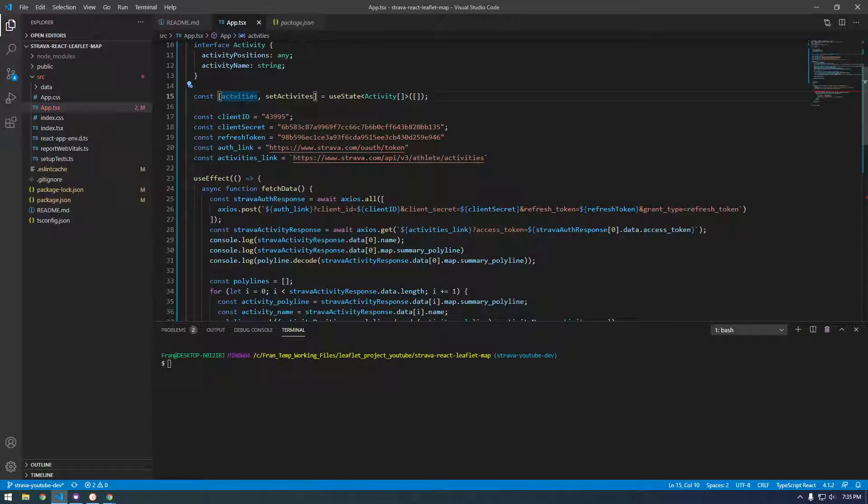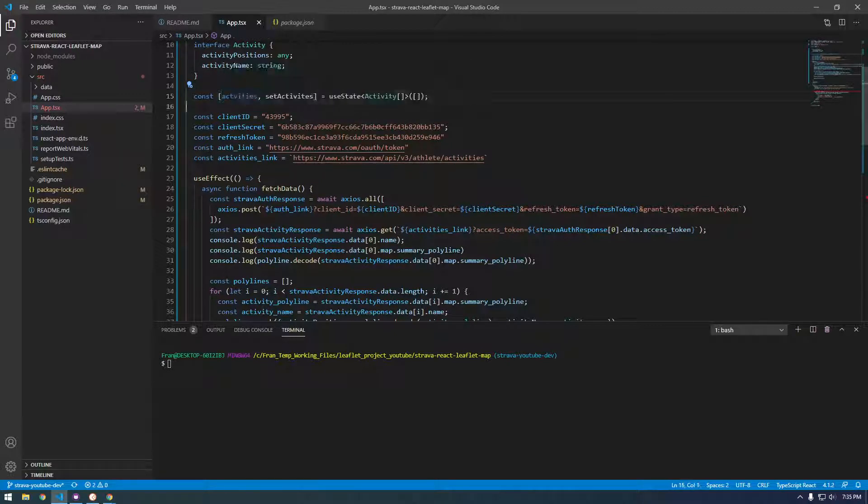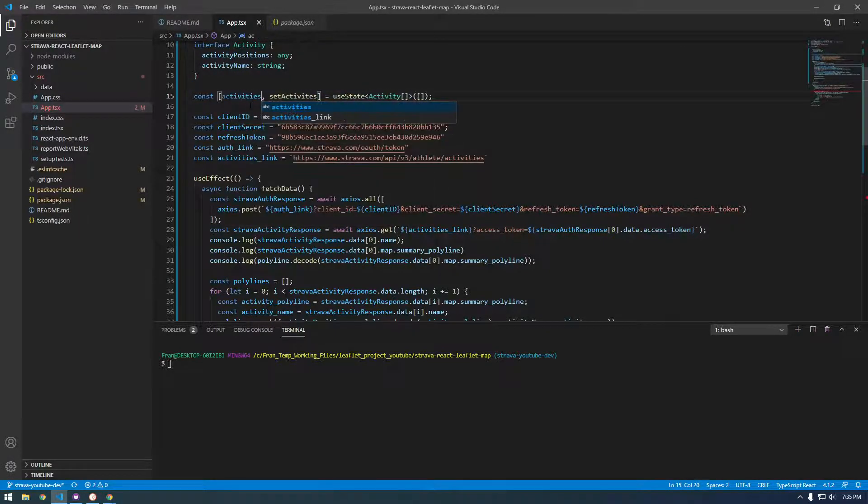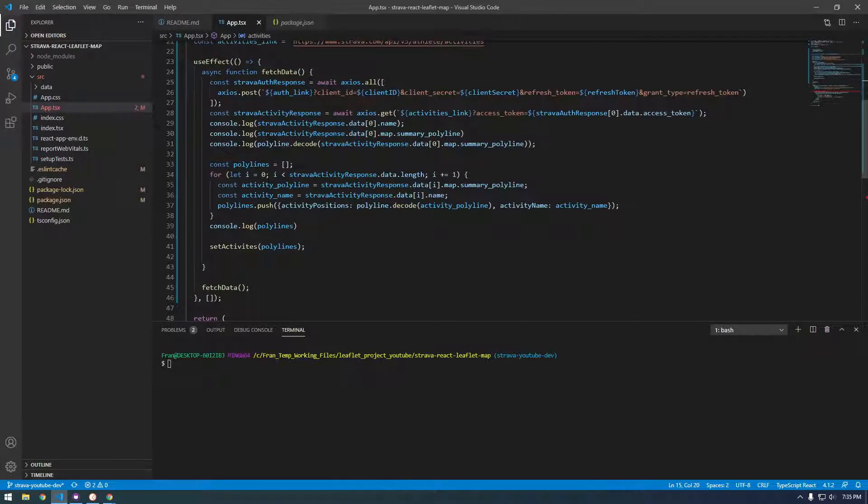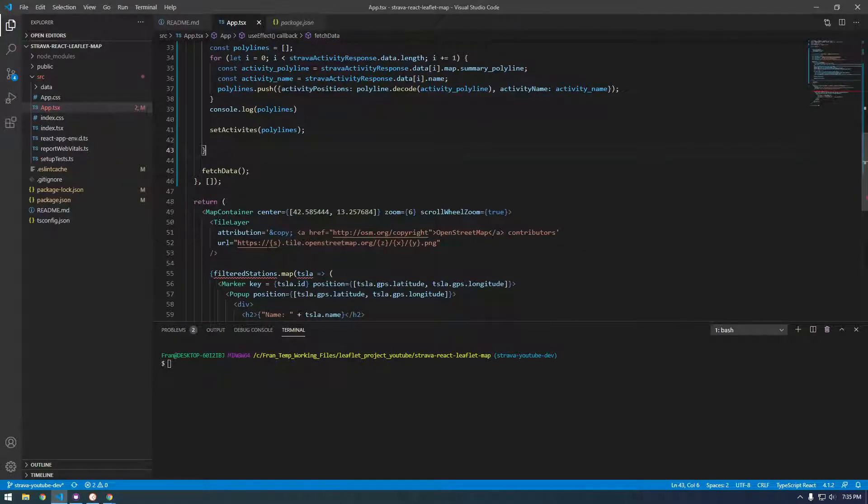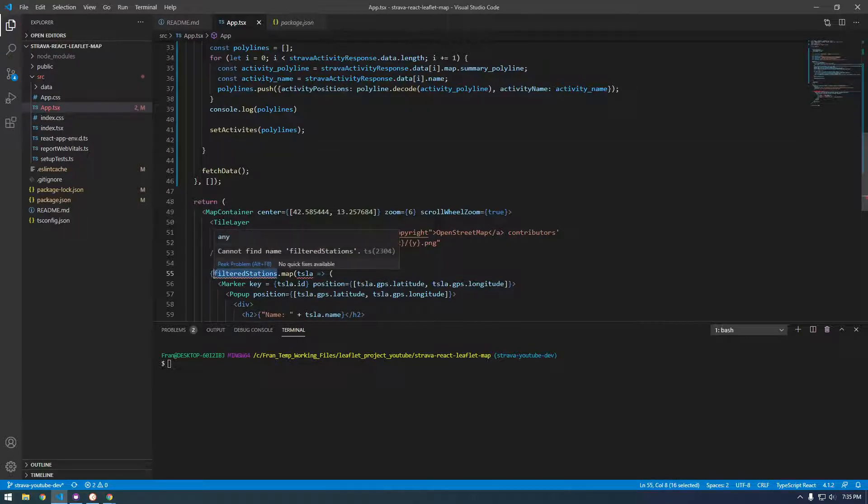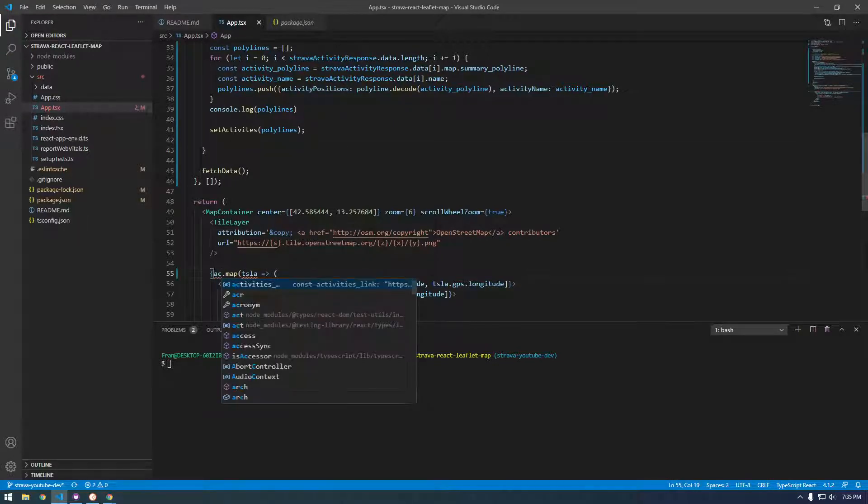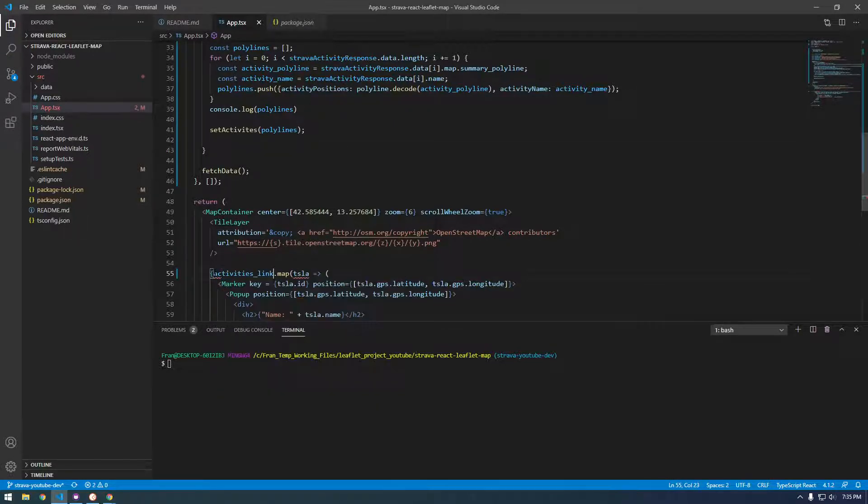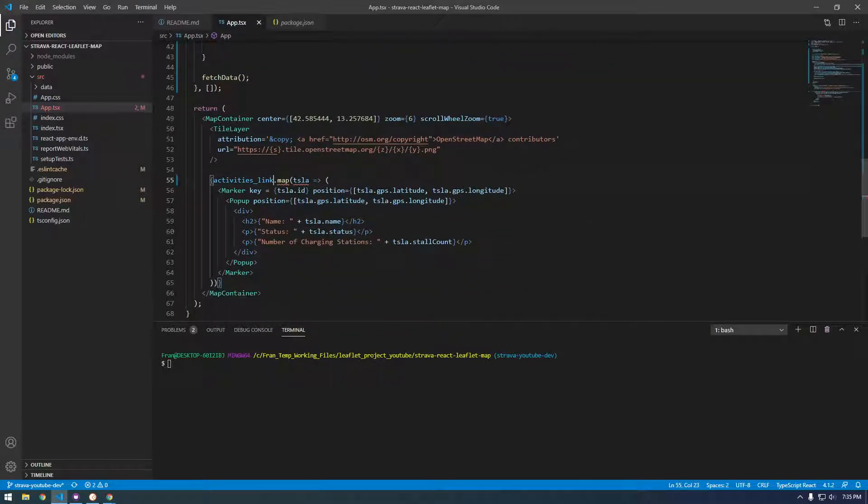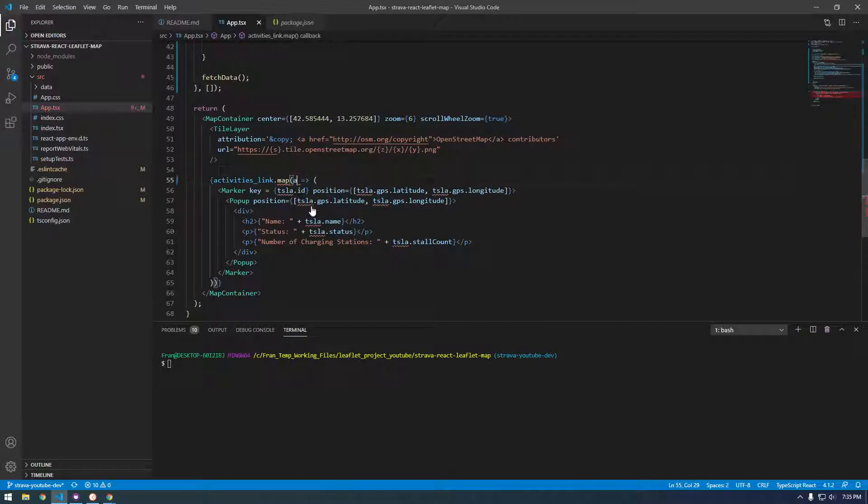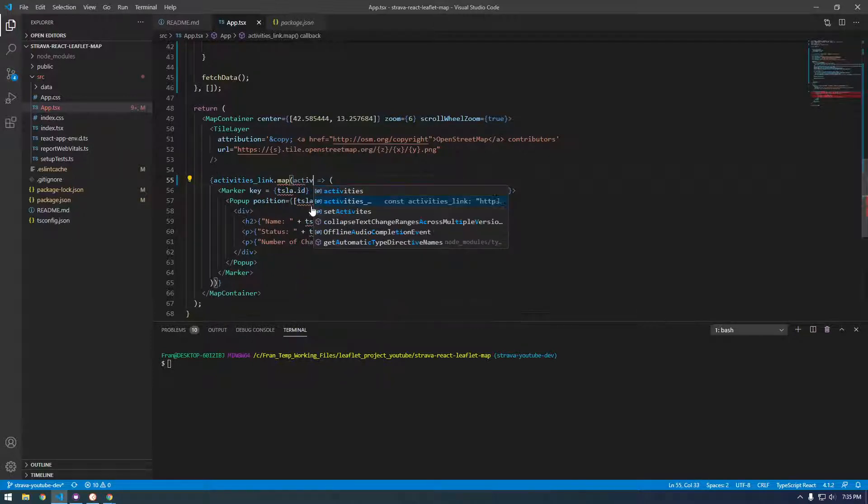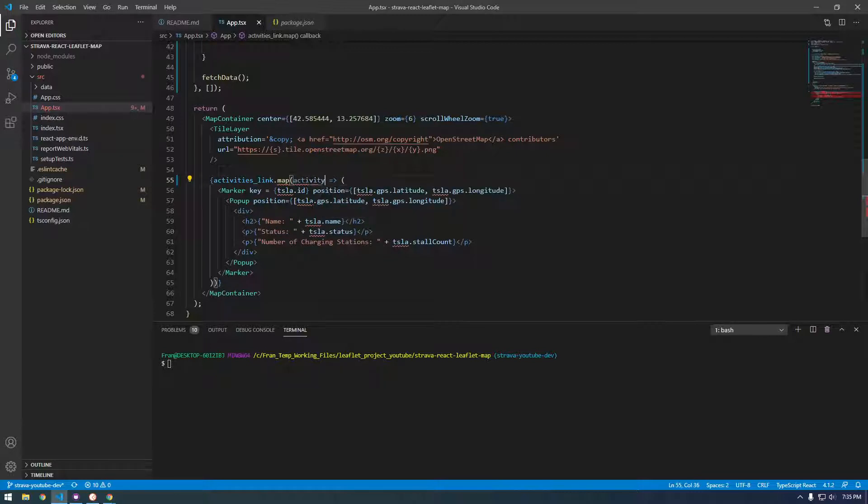This is basically how you access what you set. So we call it activities. I think I spelled that wrong. Activities. Alright, so we should be able to access activities. And we're going to map, not Tesla, we're going to map the activity.